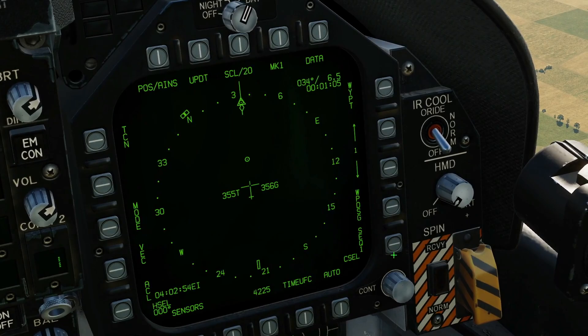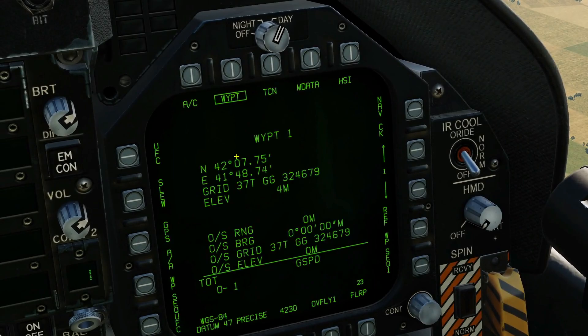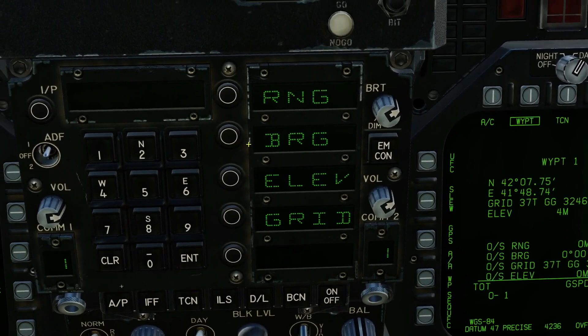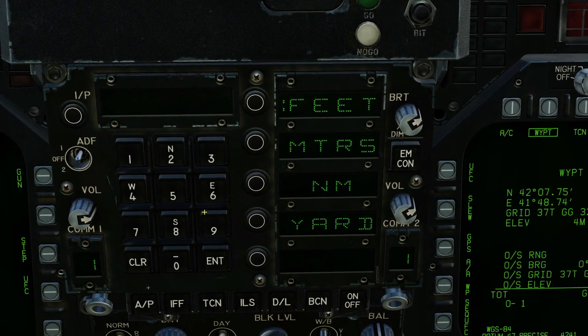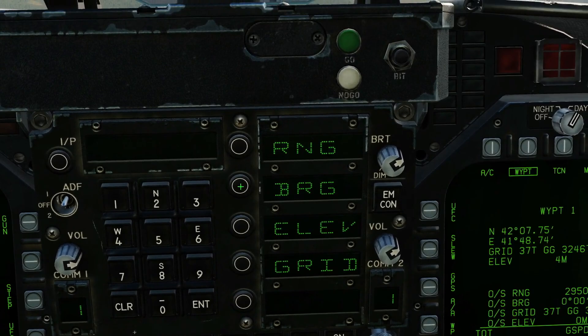We now want to offset by the given bearing and range. So select waypoint one, UFC. We can now offset by a certain range in feet, meters, nautical miles, or yards — feet please. Two nine fifty feet, by a bearing of either magnetic or true. We came off the F10 map, so in this case it's going to be true.